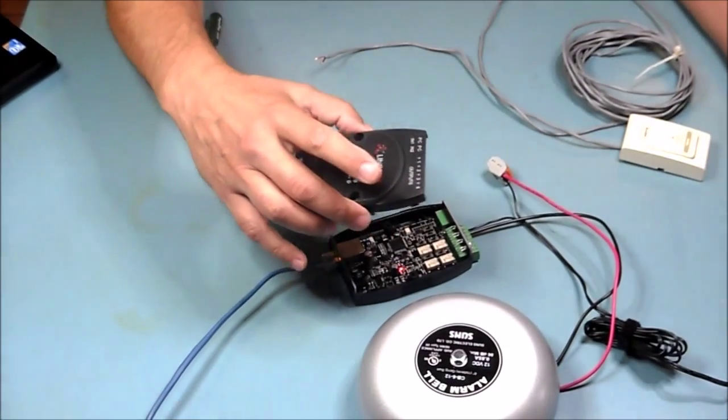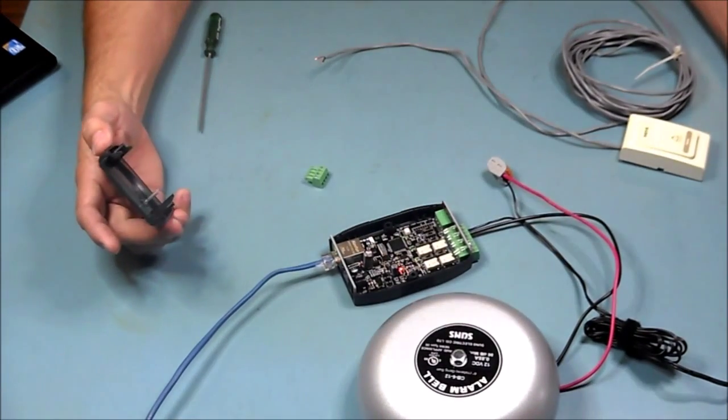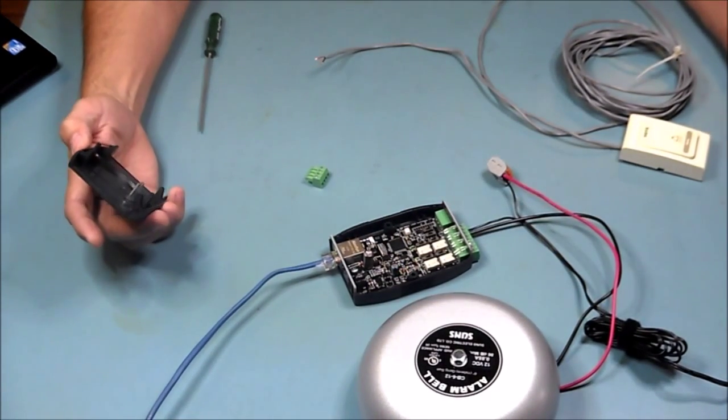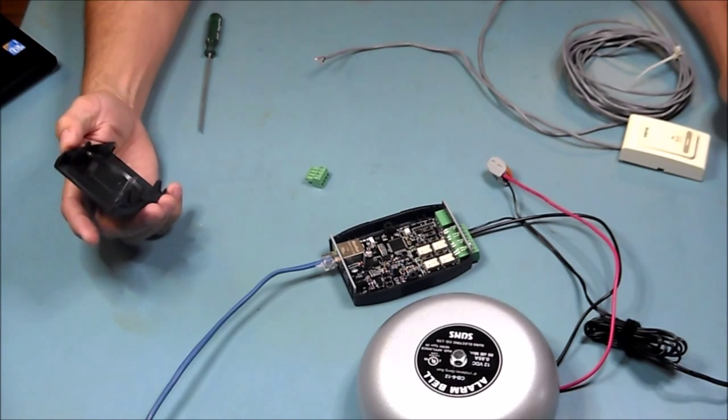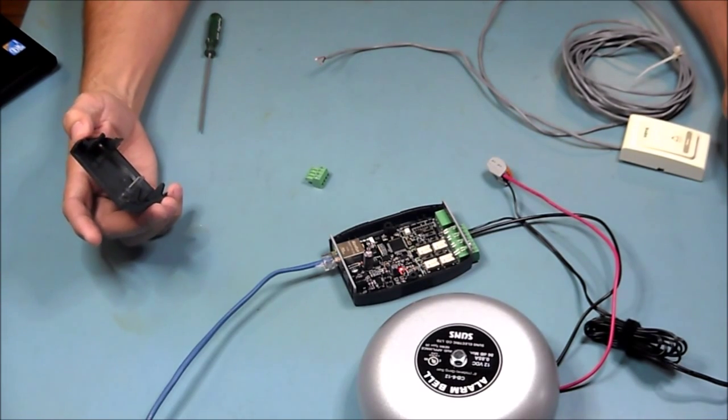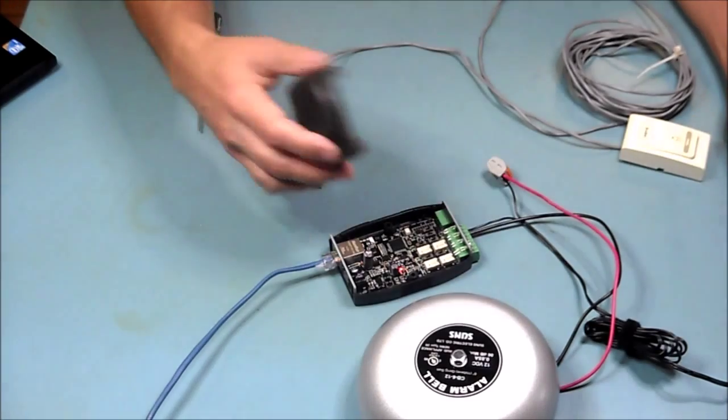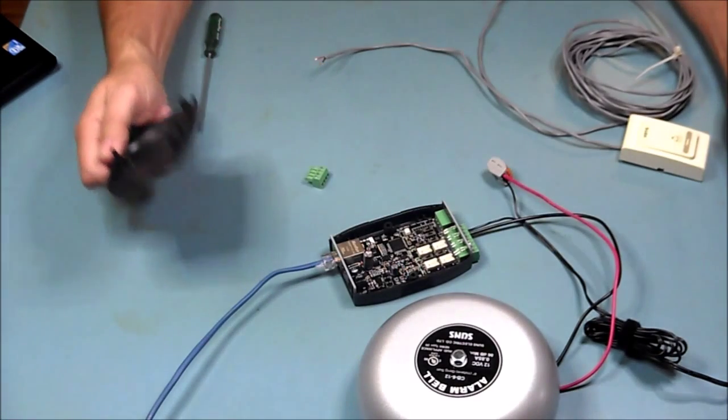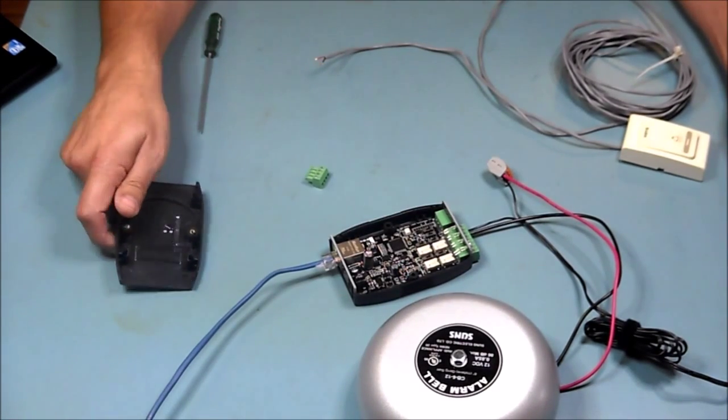This video shows how to set up an external manual switch for ringing the bell. The first thing you want to do is make sure you open up your NetBell unit.